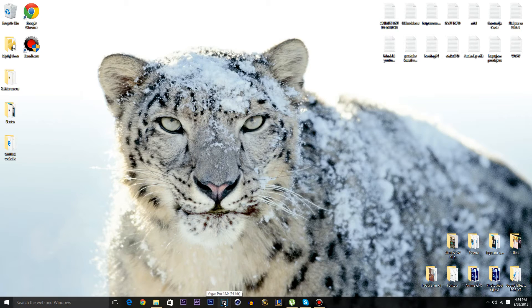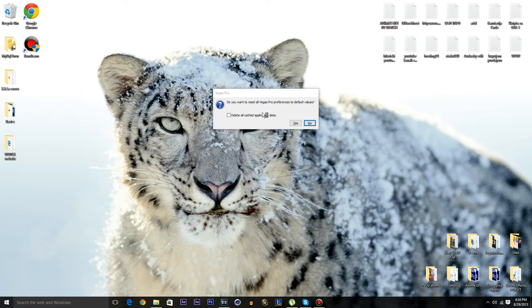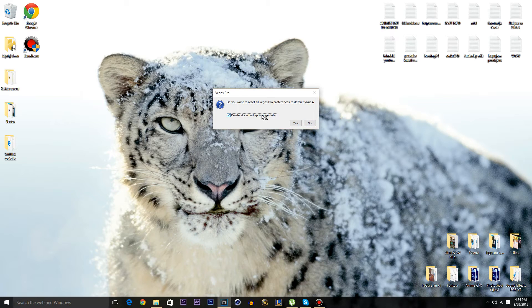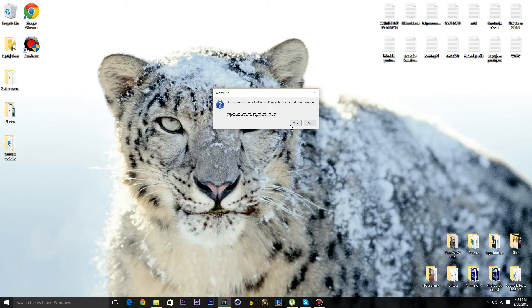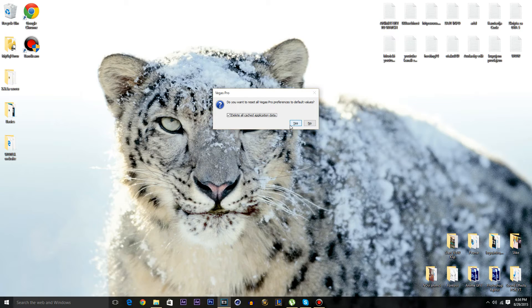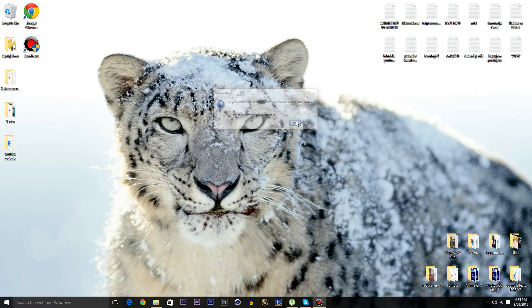I have Vegas Pro 13. Make sure this check mark is checked, the delete cache application. So basically what is this check mark doing here? It will reset everything back to the normal how it was back then in the old days.